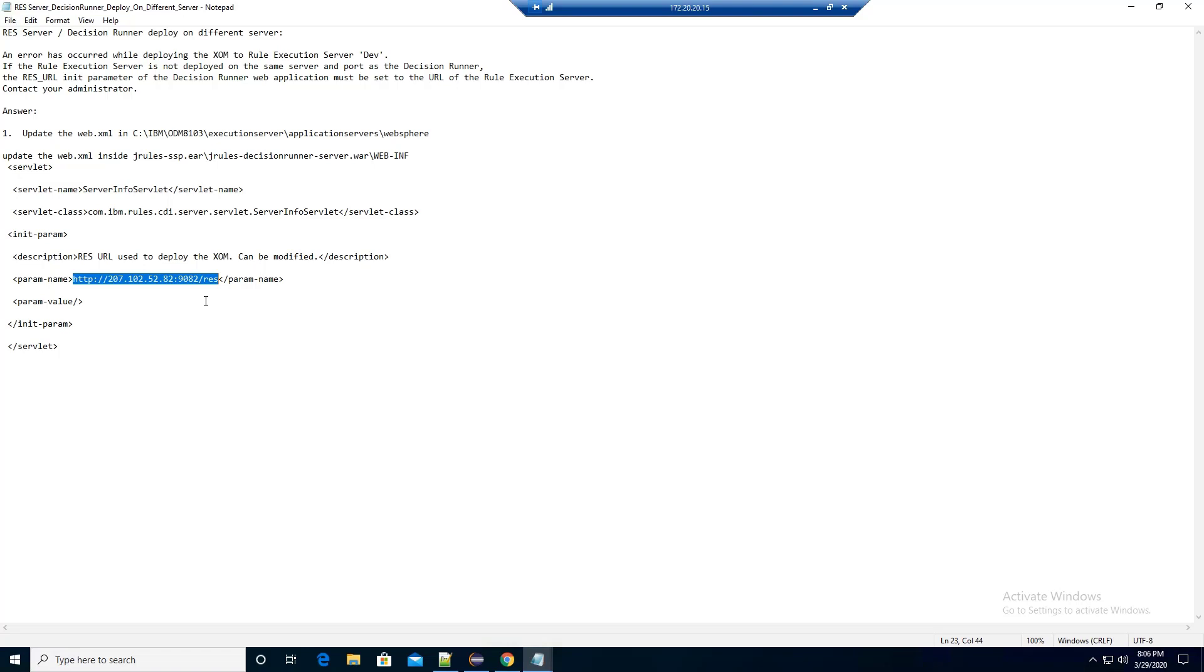Once that is done, save your changes, and this will update the file content for the JRules Decision Runner WAR file, and the changes will propagate to the JRules EAR file. Once this is done, you need to go back to the Enterprise Admin console and update this JRules EAR file. This should help this configuration problem.